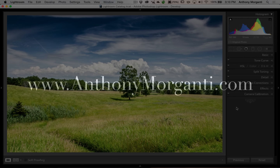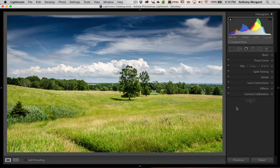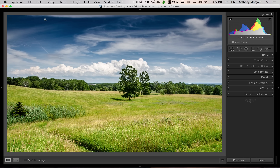Hey guys, this is Anthony Morganti from AnthonyMorganti.com. This is episode 6 of Learn Lightroom 6, also known as Lightroom CC. In this episode we're going to talk about the tone curve, but before I do that let me take care of a couple housekeeping items. If you haven't already, I would really appreciate it if you subscribe to my YouTube channel, and if you already have, thank you very much for subscribing.